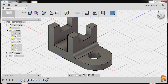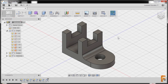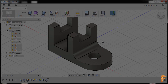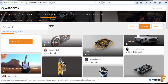Congratulations for completing this part model, and don't forget to save your file and share it to autodesk.education.mechaniweb.com. Also don't forget to place hashtag Philippines and hashtag student expert when you upload this part in Fusion 360 Gallery.